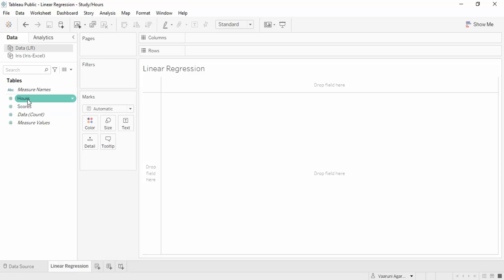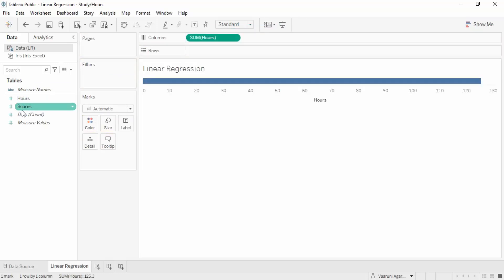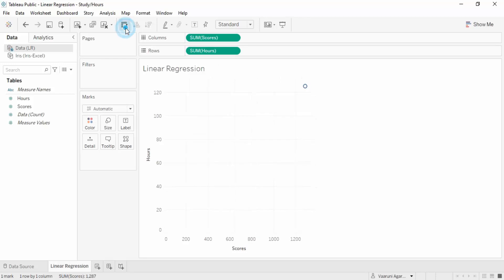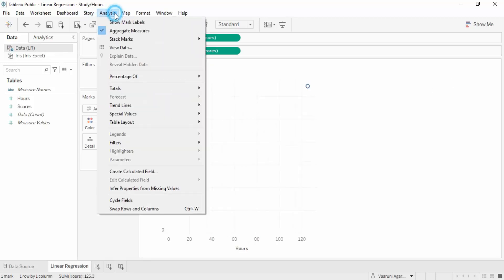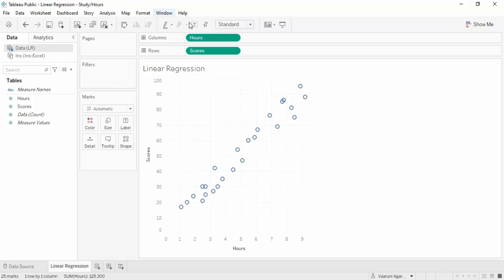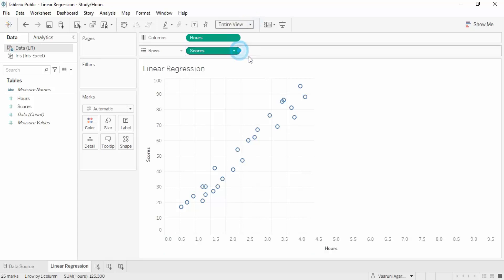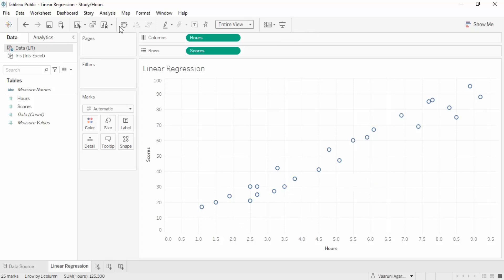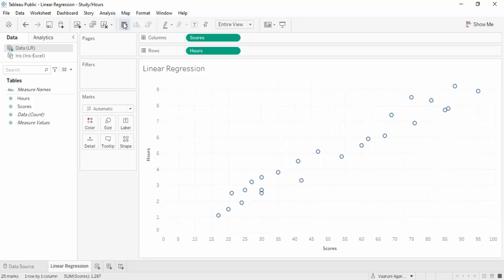These are the two measures: hours and scores. We can place them here - the number of hours and the number of scores. It doesn't matter where they are, you can swap them if you want. The thing that matters is removing the aggregate measures. This shows the hours studied and the scores the student gets. You can see there is a linear trend between the two - more hours studied means a better score.